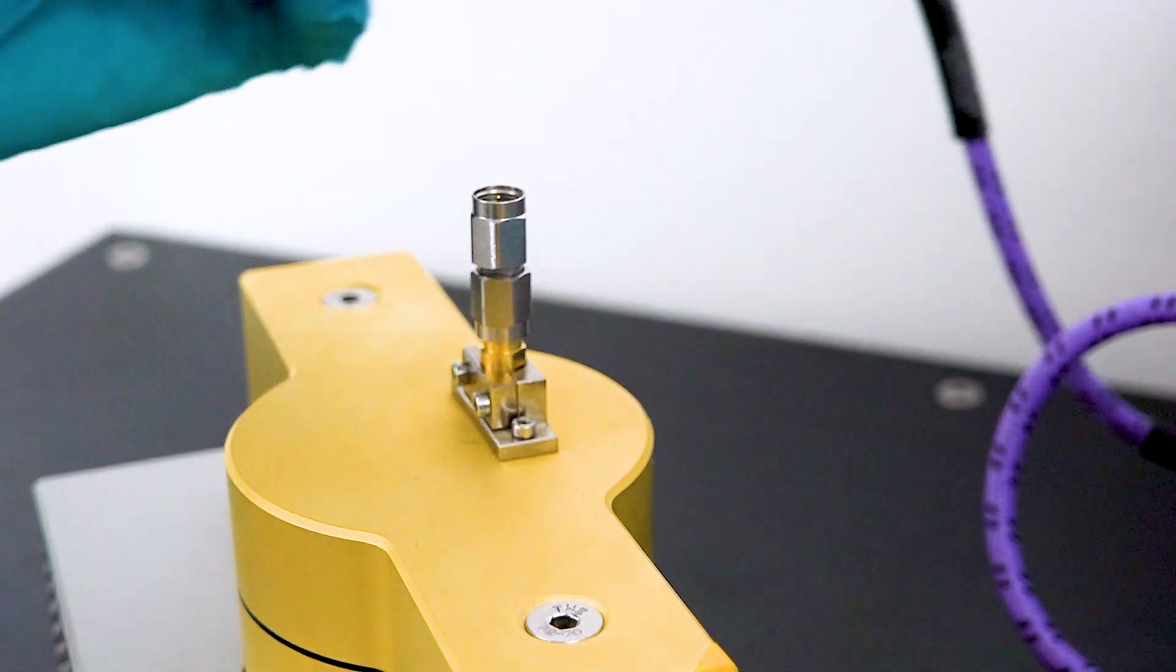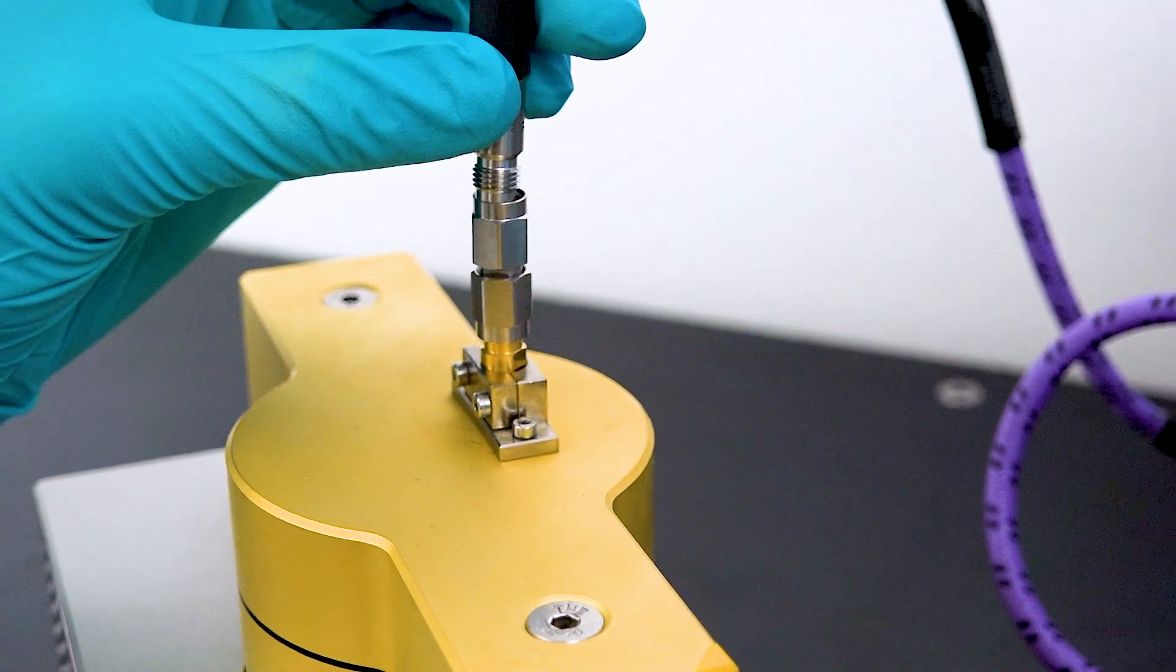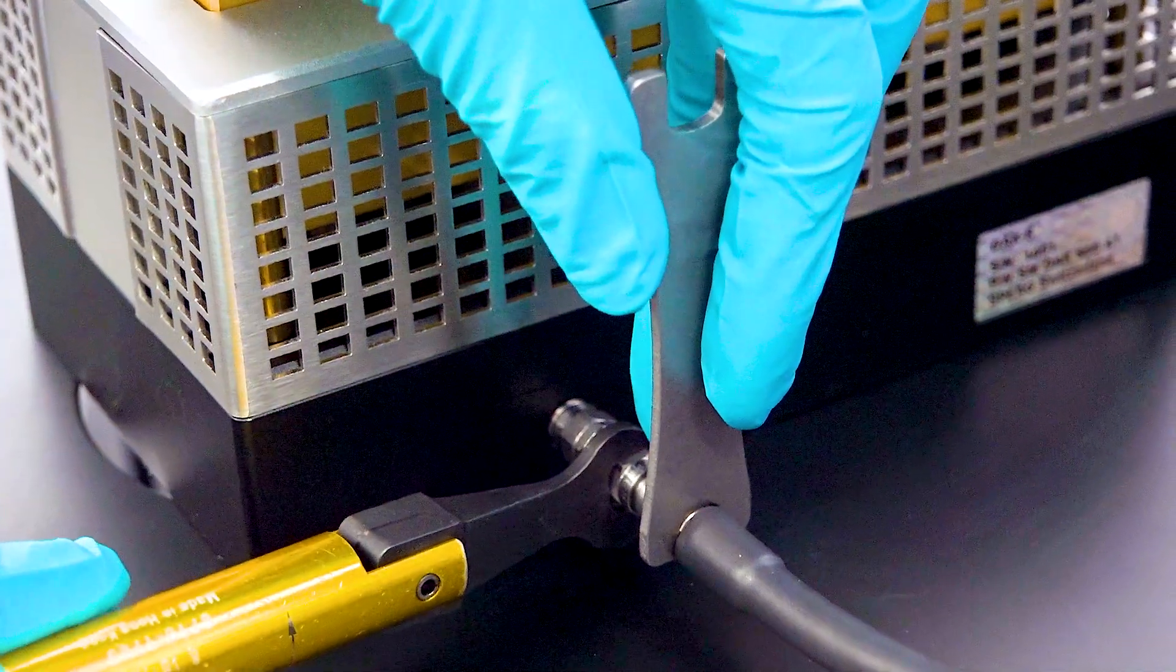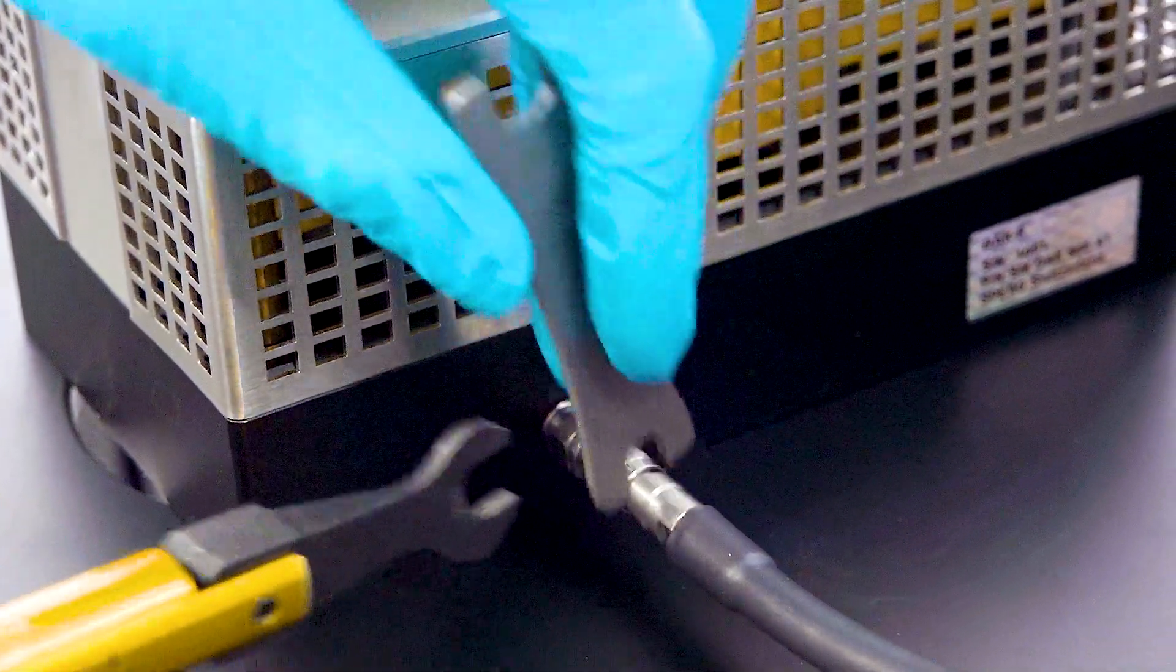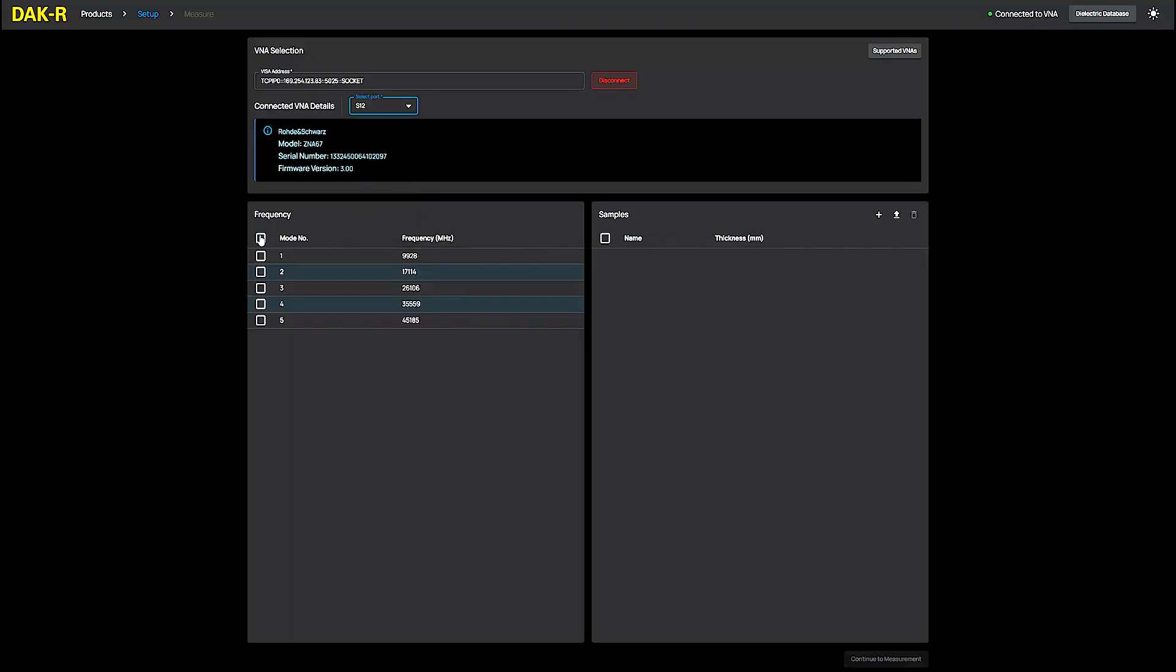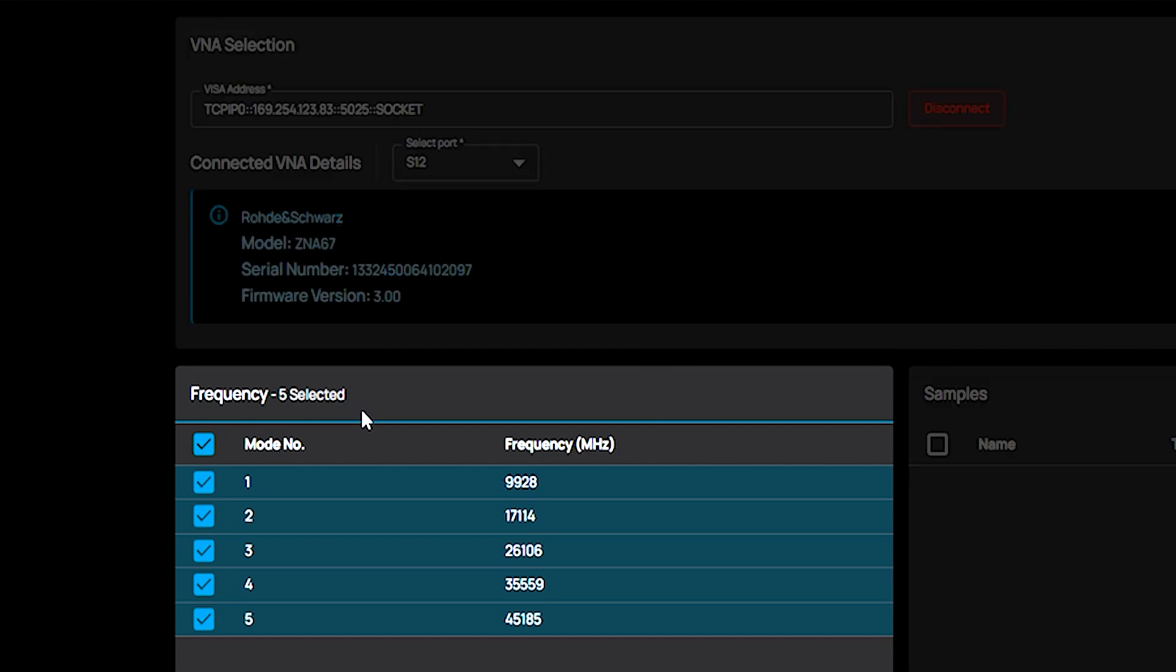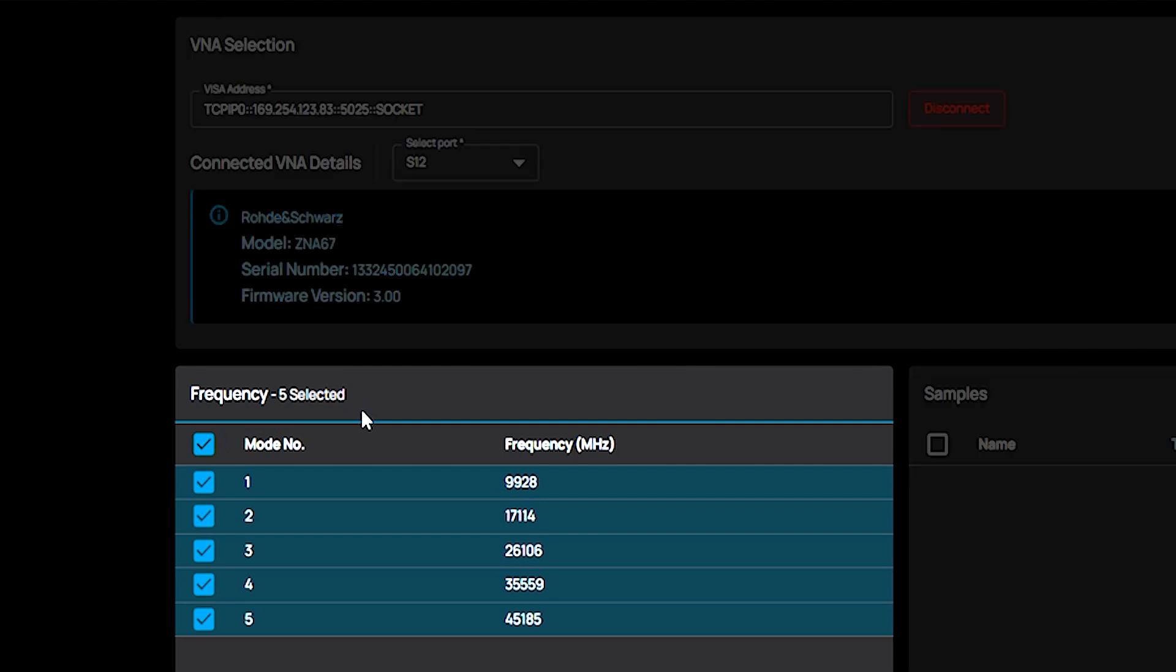First, I connect the upper and lower halves of the cavity to the ports of the ZNA67 VNA and select the frequency points. As I am using a 67 GHz VNA, I can measure up to 45 GHz.